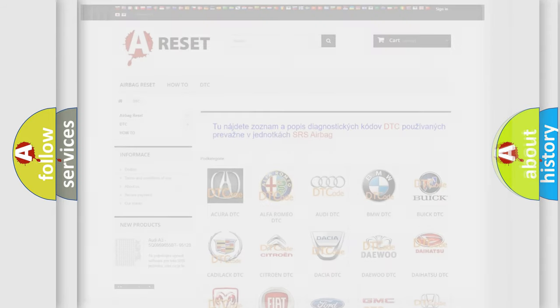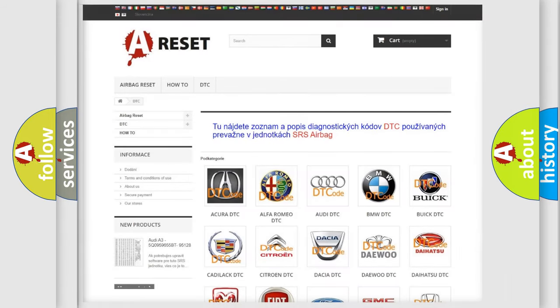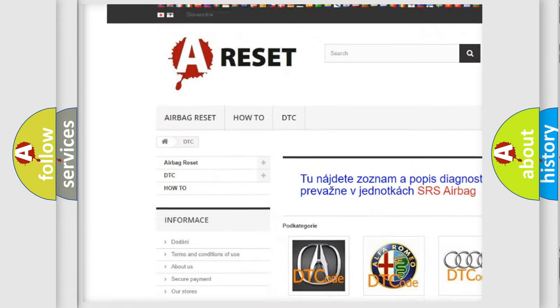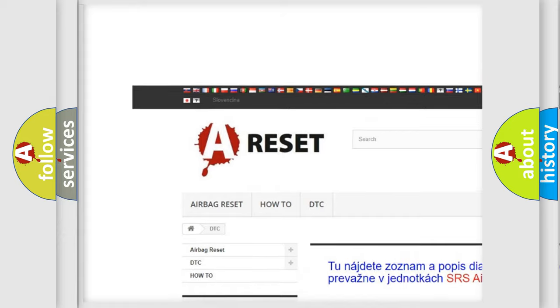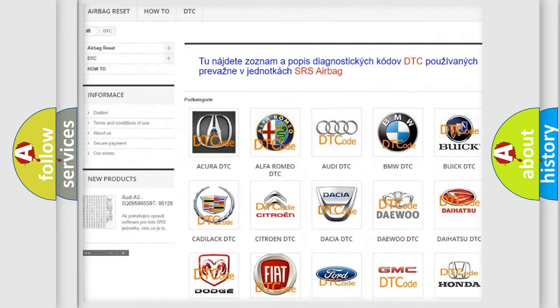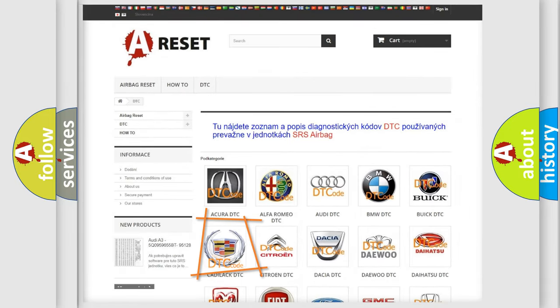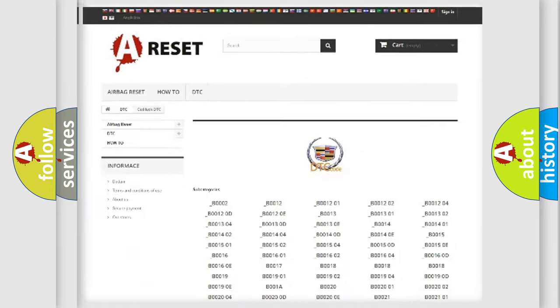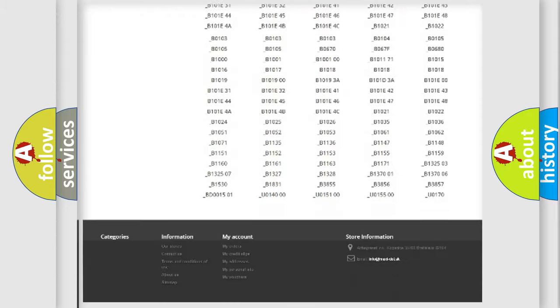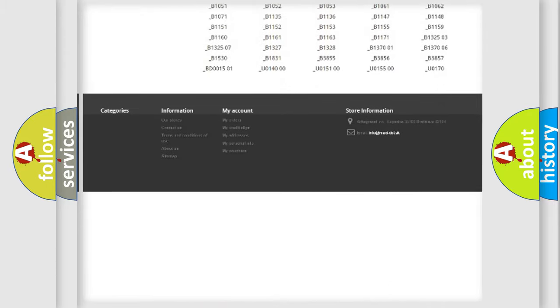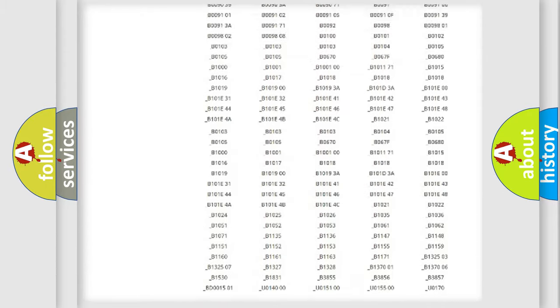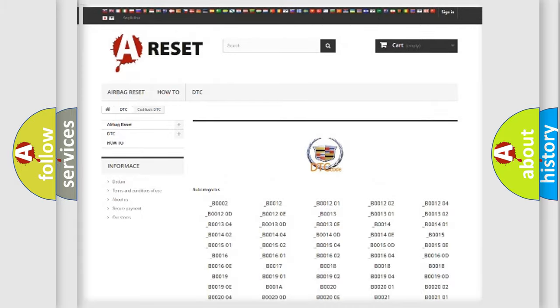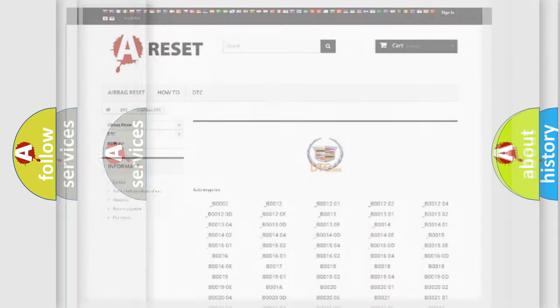Our website airbag reset dot SK produces useful videos for you. You do not have to go through the OBD2 protocol anymore to know how to troubleshoot any car breakdown. You will find all the diagnostic codes that can be diagnosed in Cadillac vehicles.